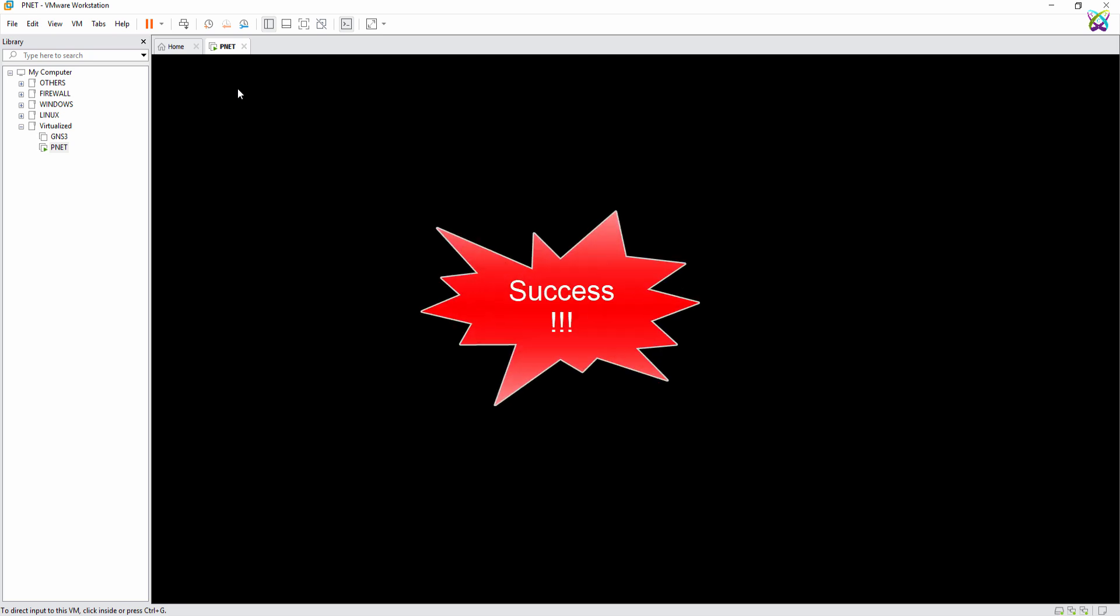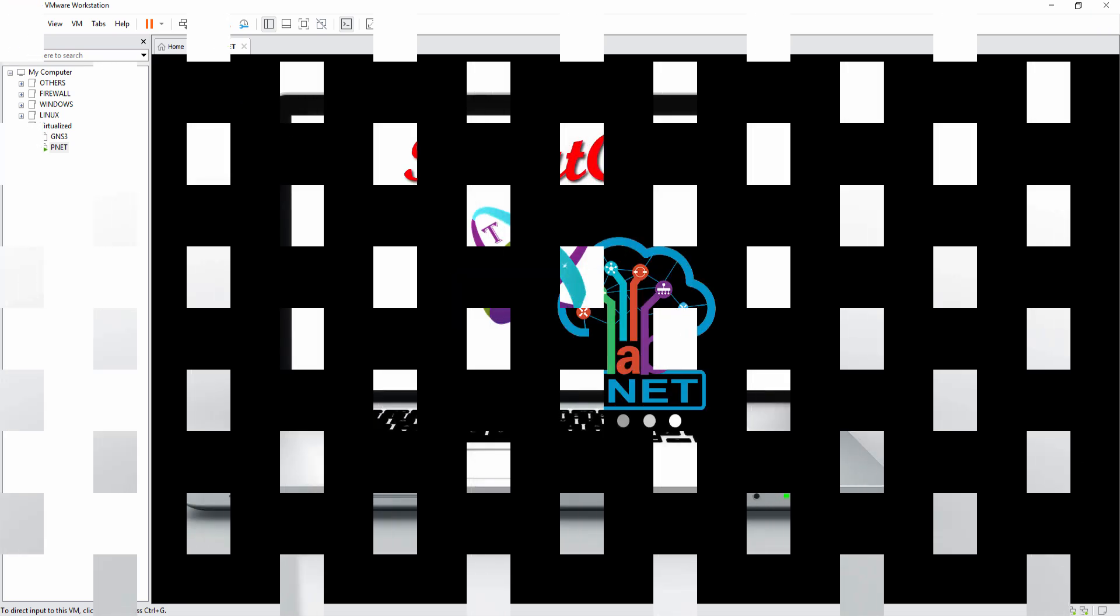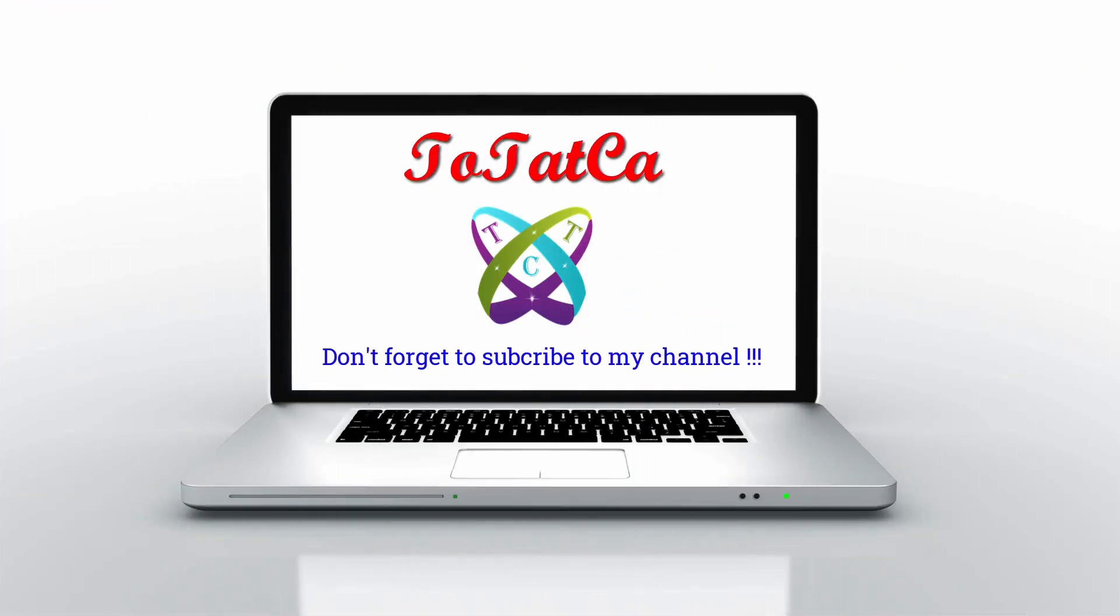That's it! Wish you all success. Don't forget to subscribe, like, and share. Thanks for watching!